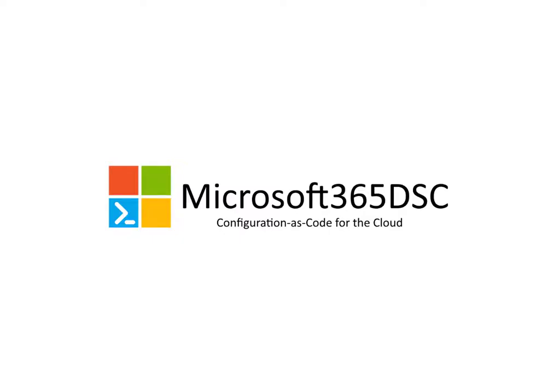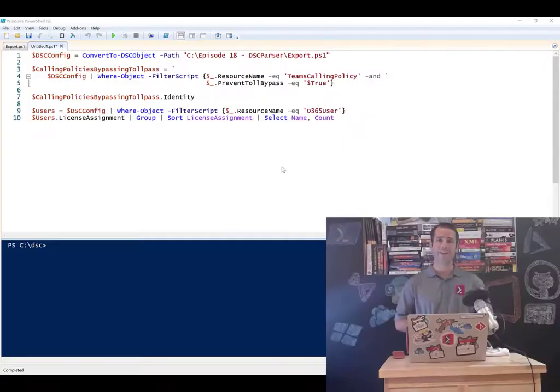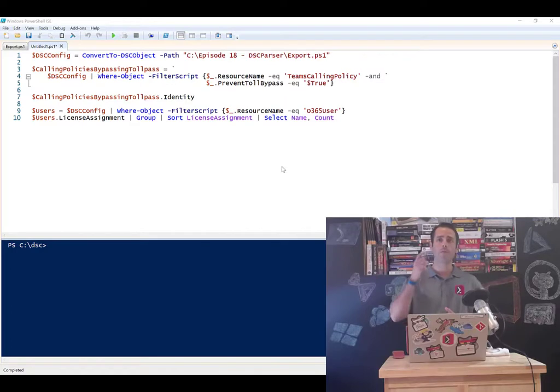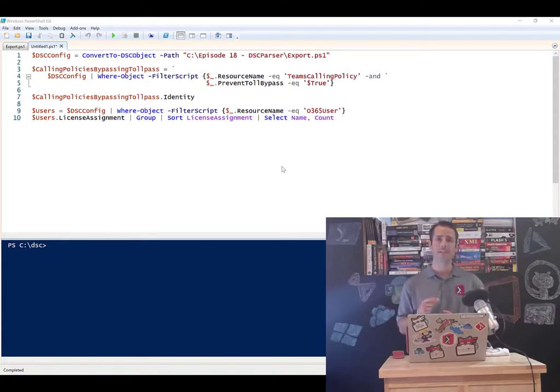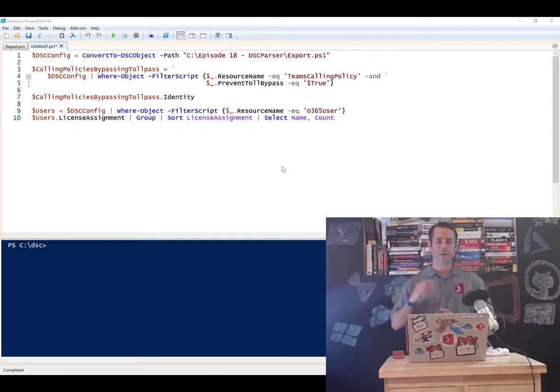Hello folks and welcome to episode 18. In this episode, I want to cover one of the dependencies of Microsoft 365 DSC that doesn't get enough attention, in my opinion.